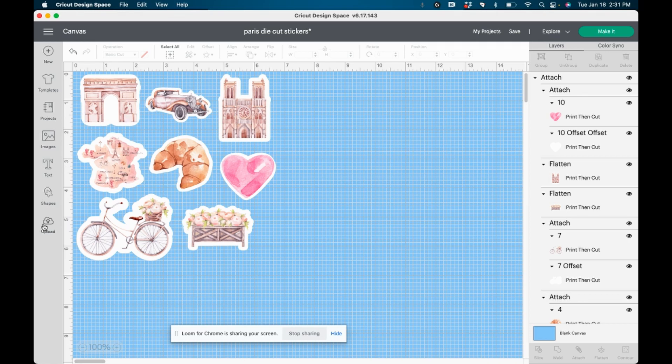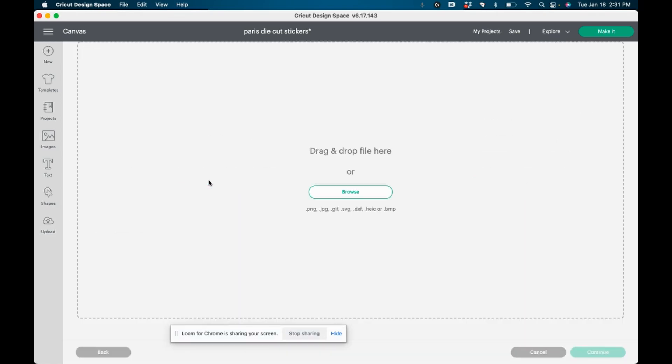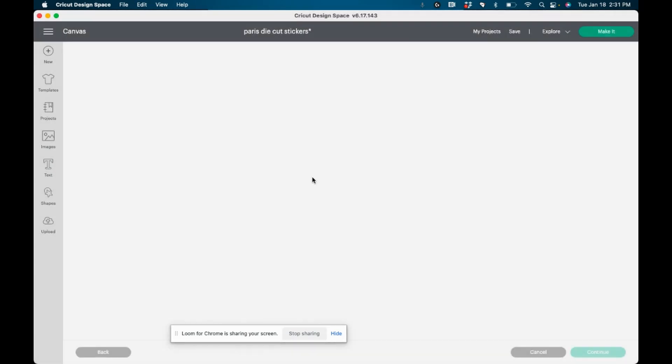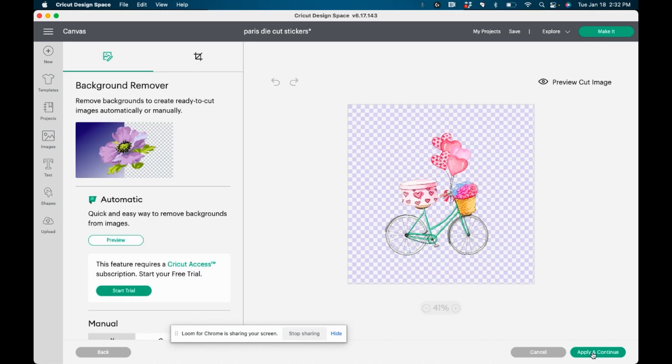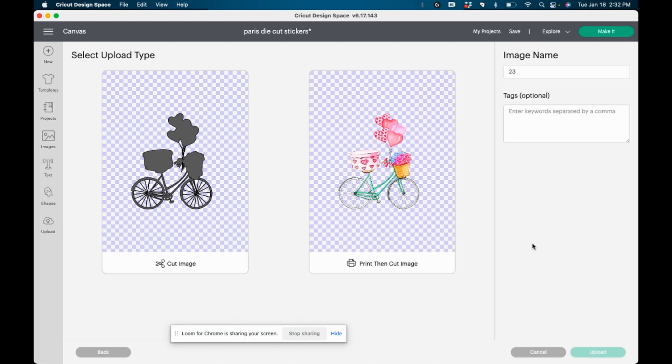So the first thing you're going to want to do, and let's just say you are creating die cut stickers. You want to add an offset to them just like I've done here. You're going to go to upload an image. So I'm going to take it from scratch. I'm going to go into my computer. I'm going to get an image that I haven't done yet. I'm just going to pick this last one. It's a little cute little bicycle. I always select complex, continue. And then from here, I just do apply, continue. And in my case, I'm printing and then cutting for die cut stickers. Okay. So I'm going to click print, then cut.